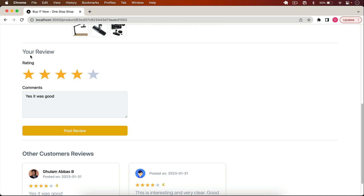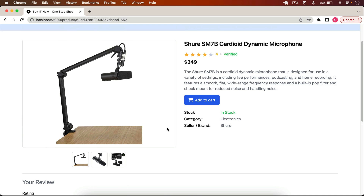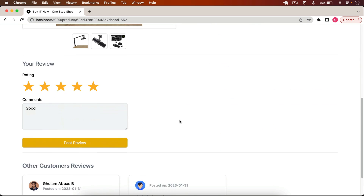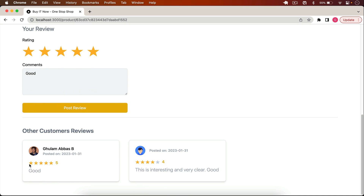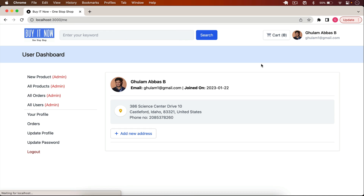A normal user also cannot post a review on a product they haven't purchased. But if I log in with an account that has purchased the product and go to that product page, scrolling down shows the 'Your Review' option. I can update the review, type something like 'good', click 'Post Review', and the review is posted. After reloading, the updated review is visible on the product.